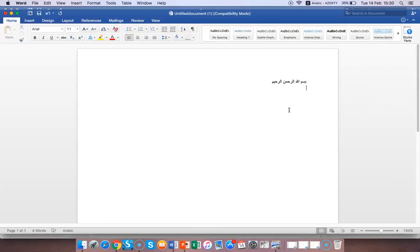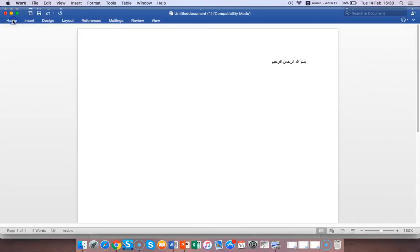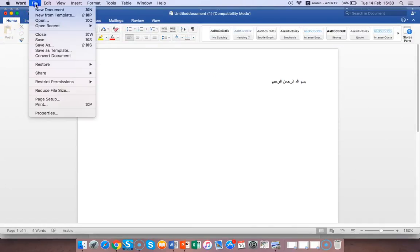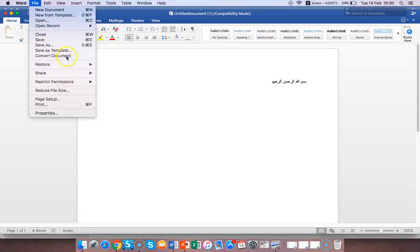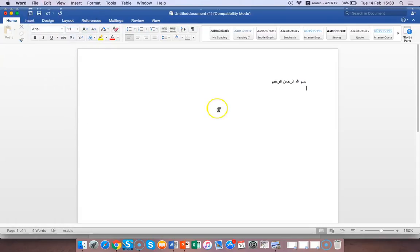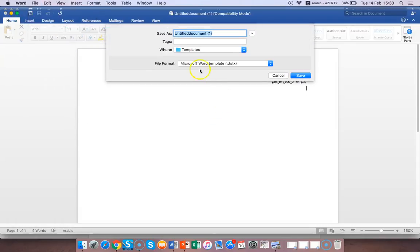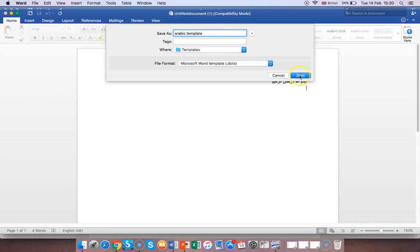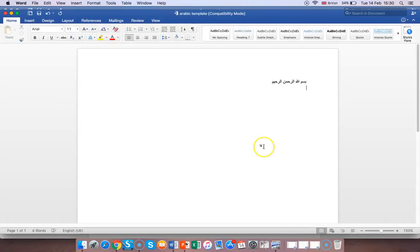Now what you do is create a template for yourself. Go to File, go to Save as Template. Save as template and name it Arabic Template - you can name it anything you like, doesn't really matter. Press Save and there you have it.